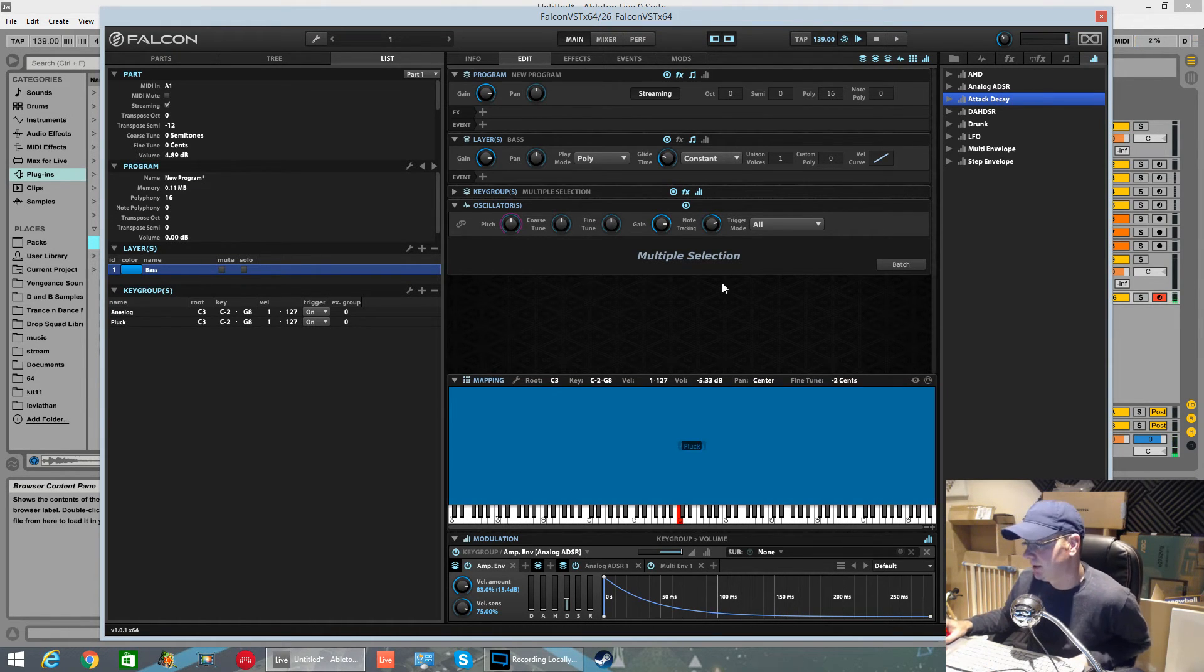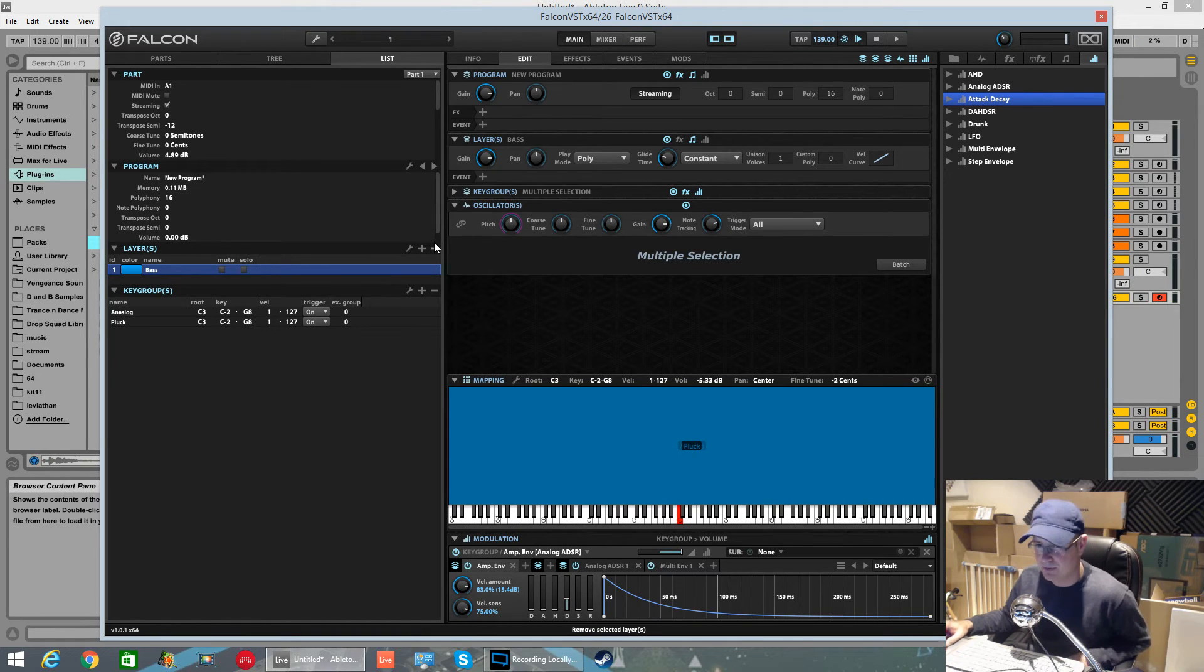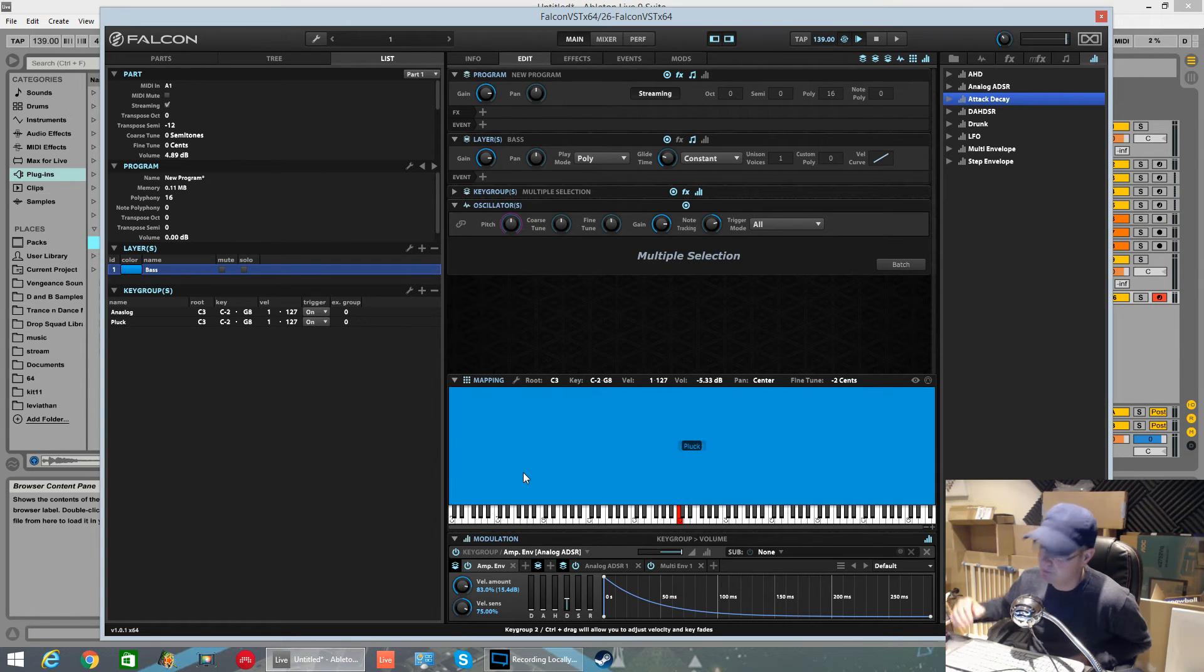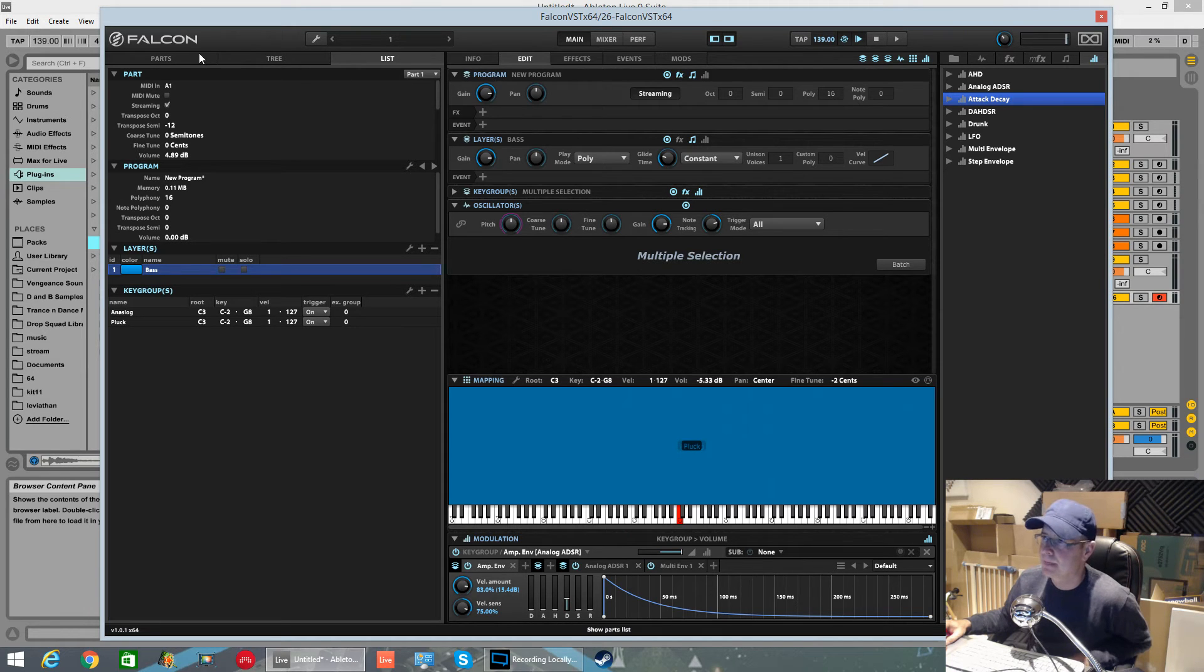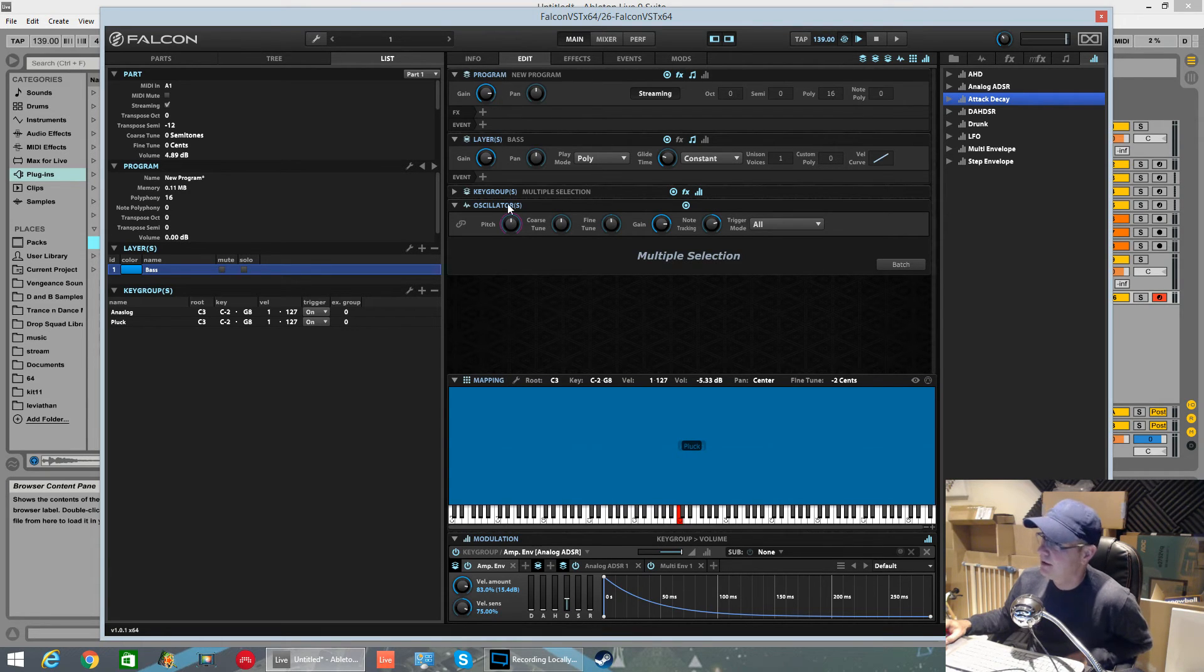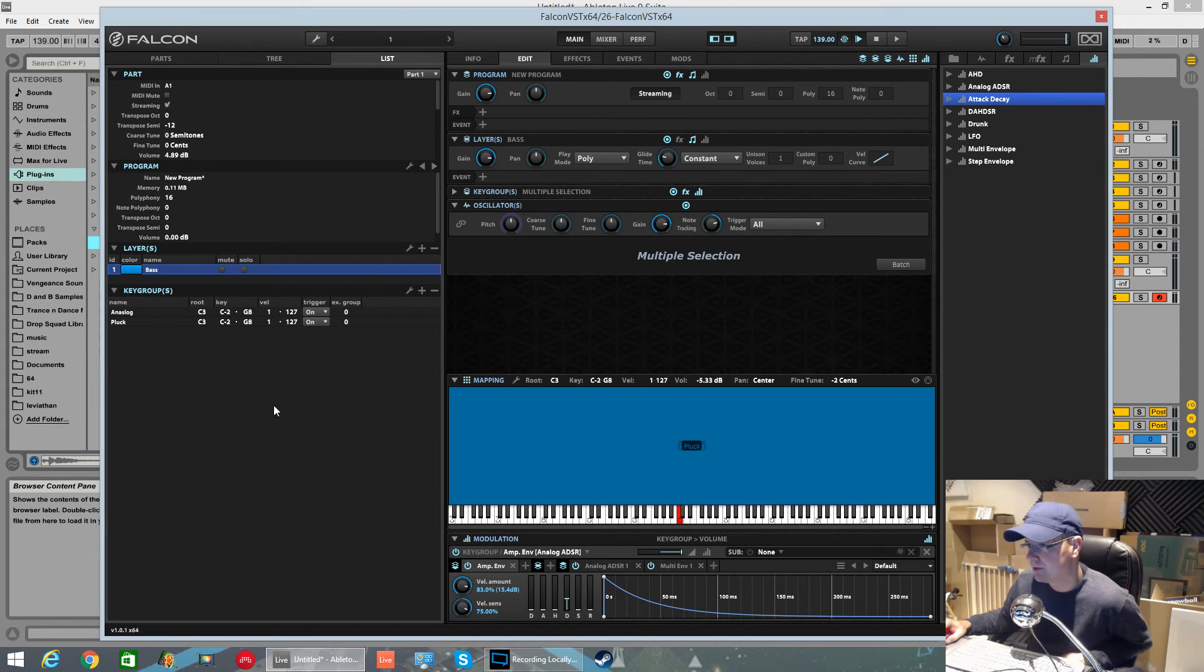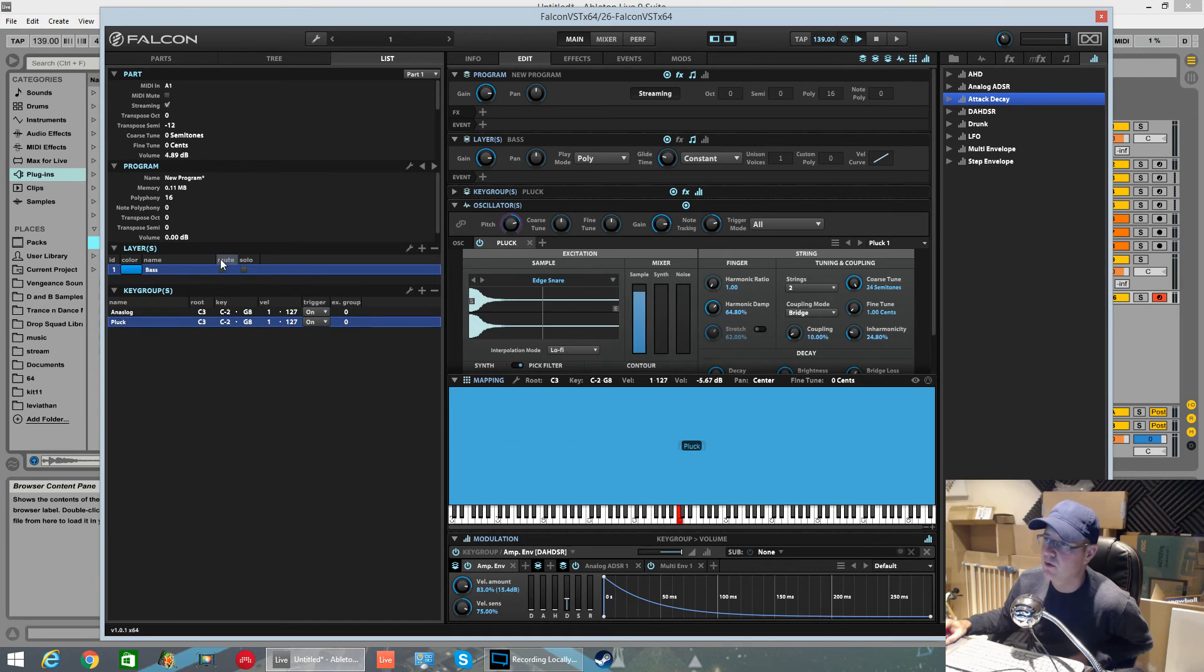Really neat having the ability to layer these different key groups. It takes a while to get used to the structure of the sound. You've got to think from the bottom up - the program is your highest point in a part. Then you can have multiple parts. As you come down, it spreads out. You can have multiple layers in a program, multiple key groups in a layer, multiple oscillators in a key group. Straightforward as that.